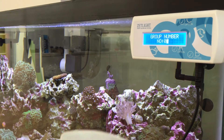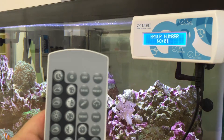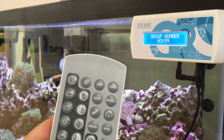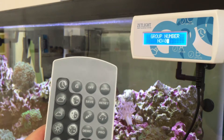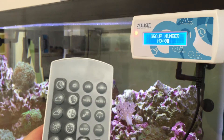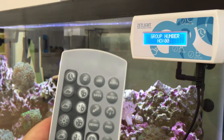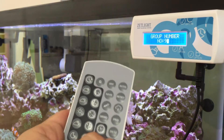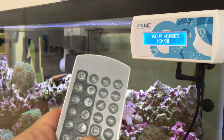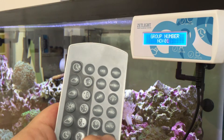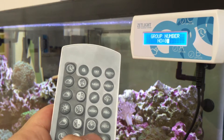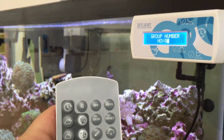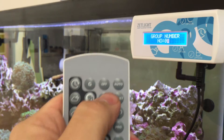When the group number appears, you want to cycle through up and down with the plus and minus buttons. Once you find the group you wanted — in this case, one — you press save.